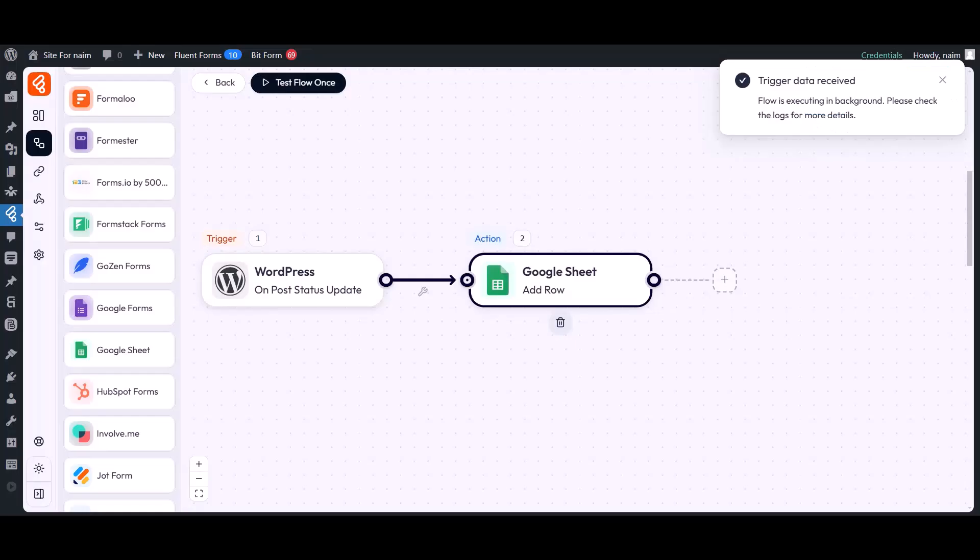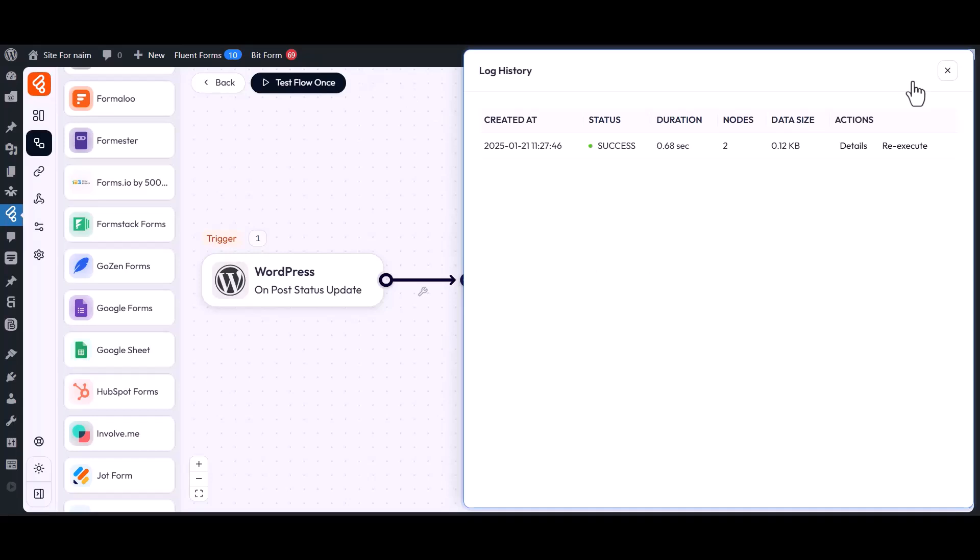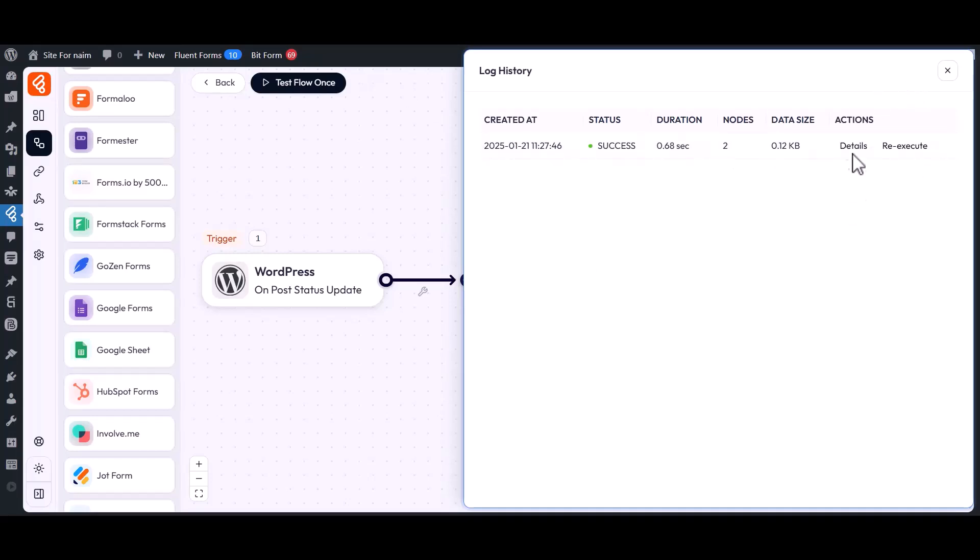Now go back to the BitFlows section. Then click on the Logs button to view the details. In the Log section, you can verify that your sending data has been successfully captured and recorded.